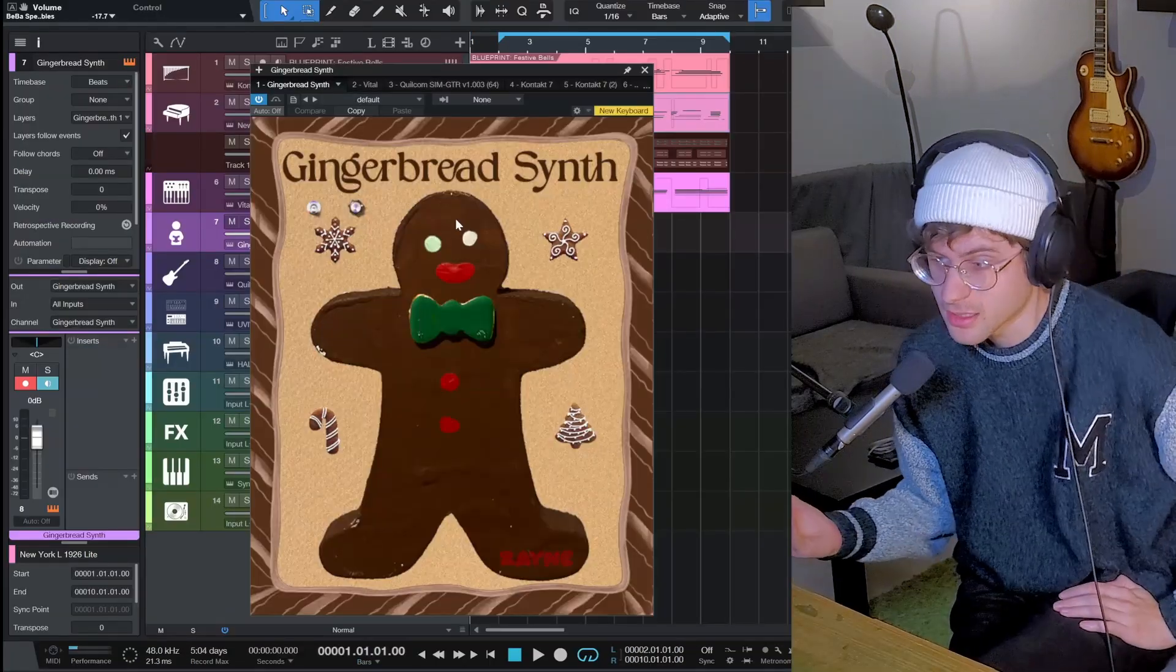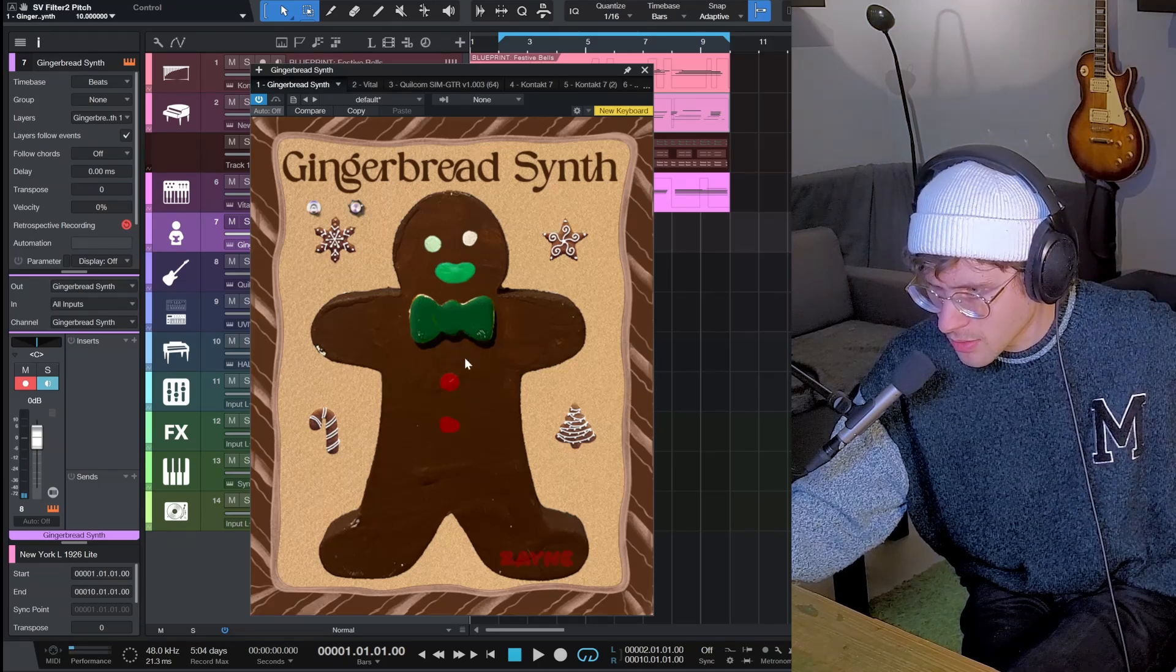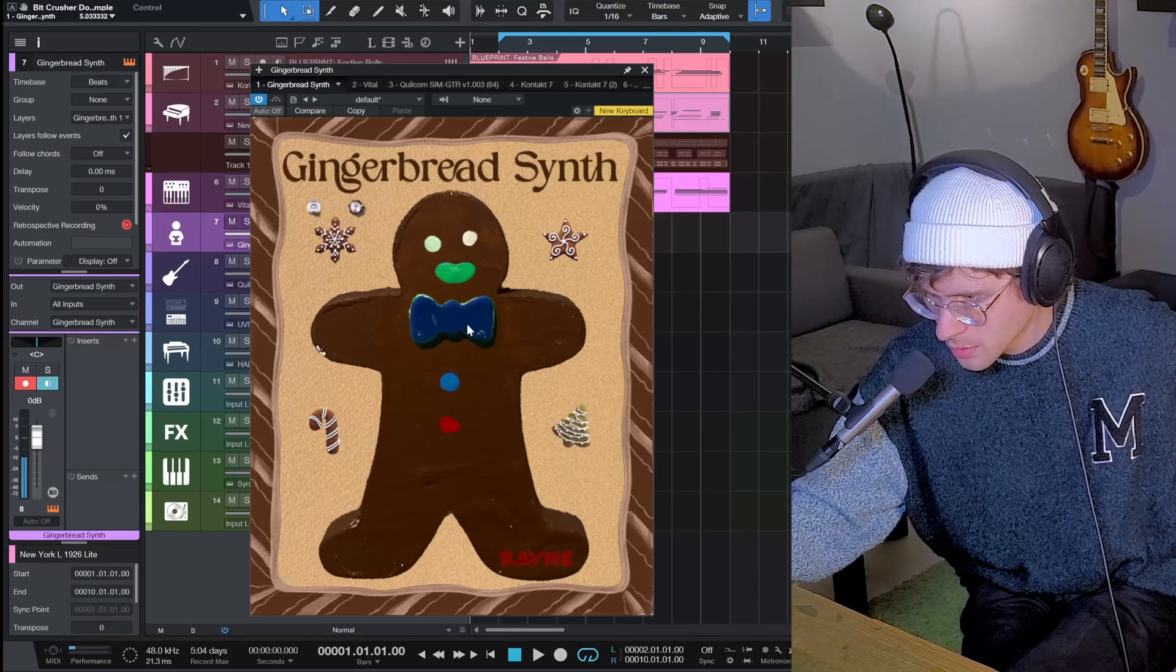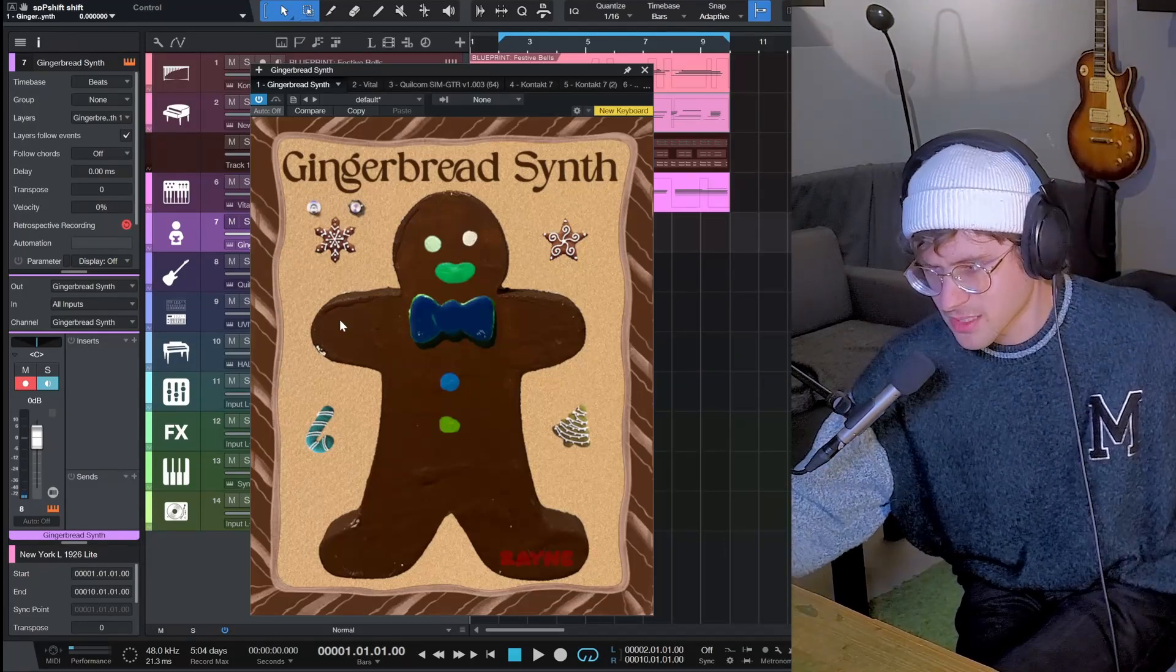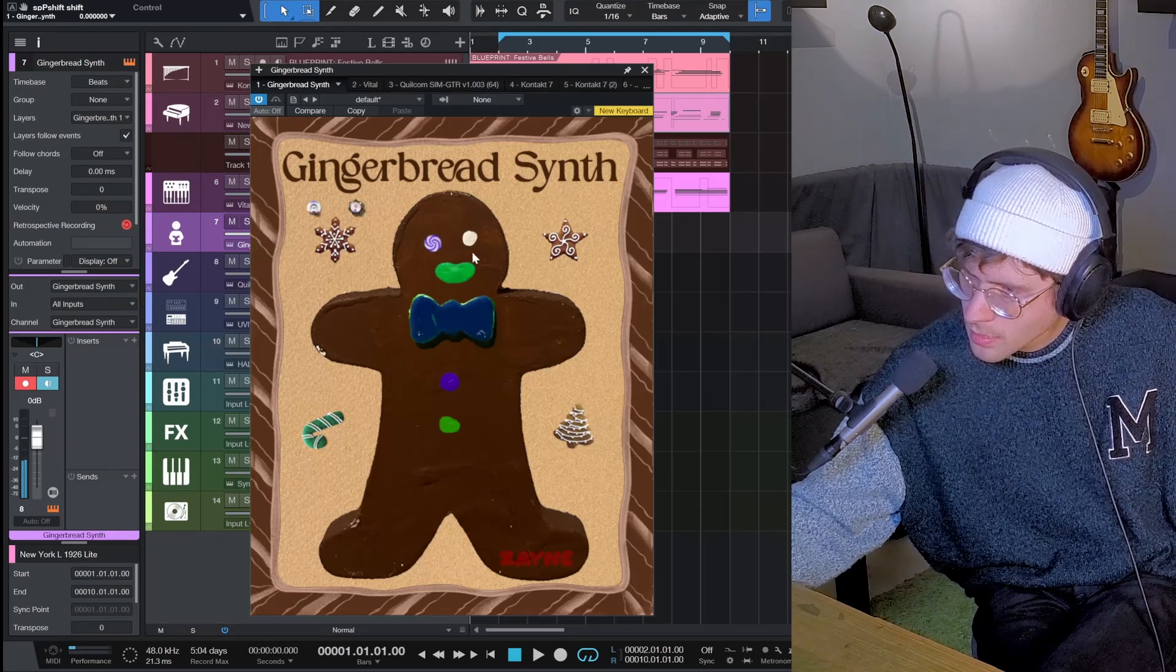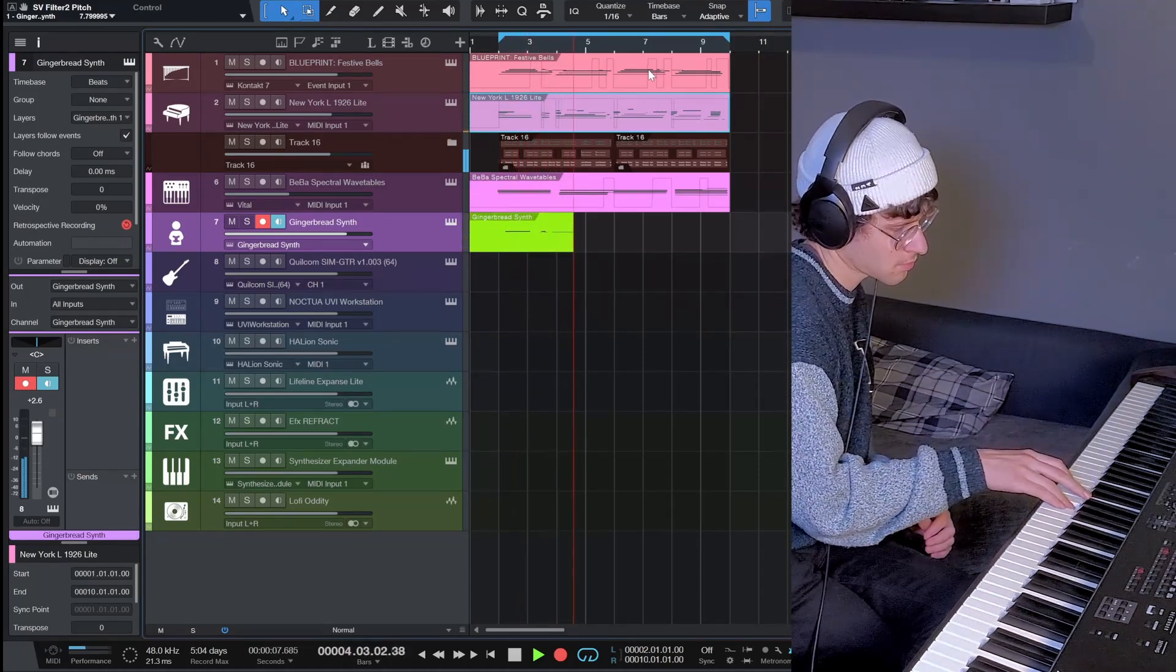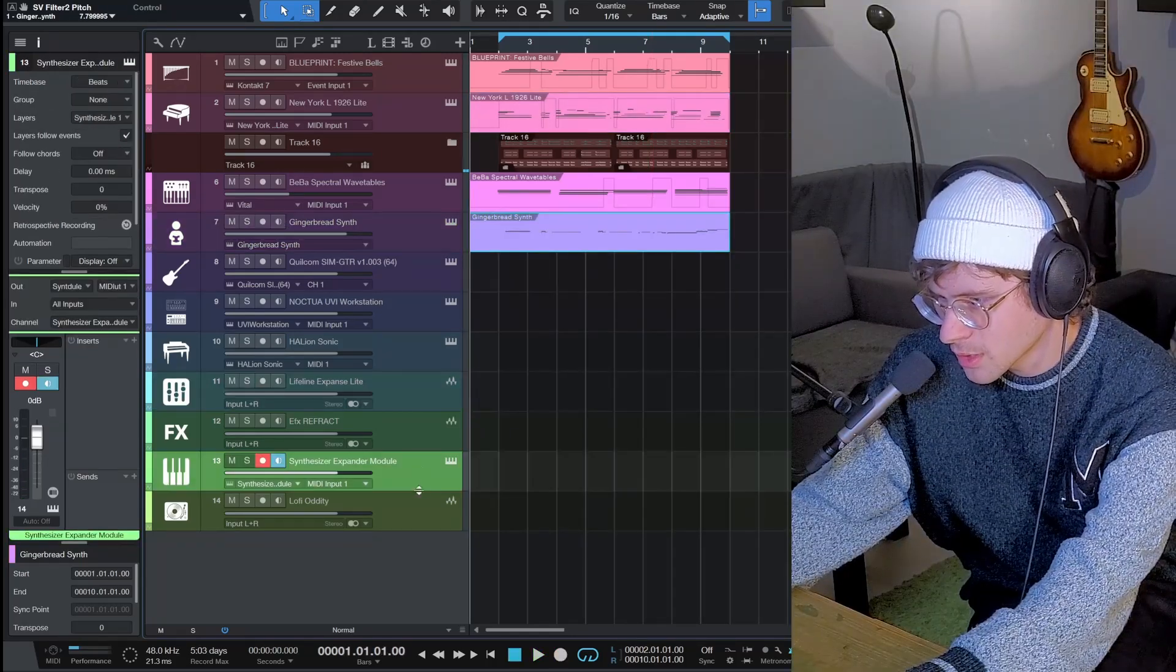The next freebie is the Gingerbread Synth by Zane. You control it by dragging across these different items he is wearing or are around him. It's a pretty crazy synth. If you like that kind of exploratory interaction with synths, maybe this is something for you.